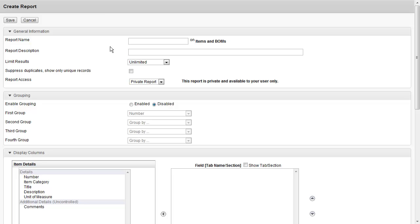During the report creation process in this window, we're going to work from top to bottom, filling in data and choosing the fields that we want to report on. First, let's give it a proper name. Since we're inside of the Items and Bill of Materials workspace, let's report on all items and their categories. We'll call this Items by Category.